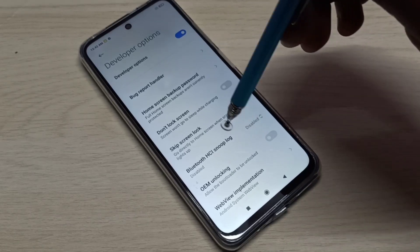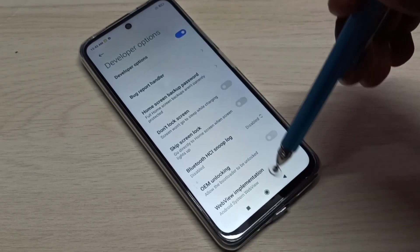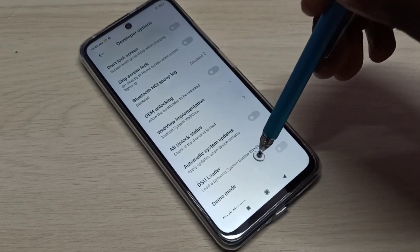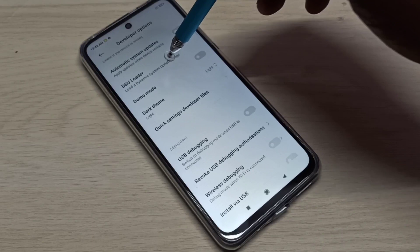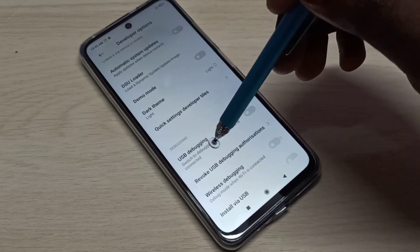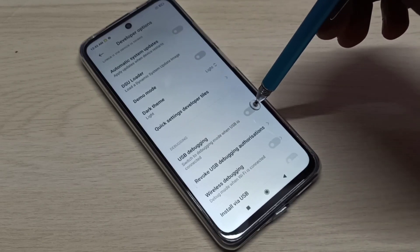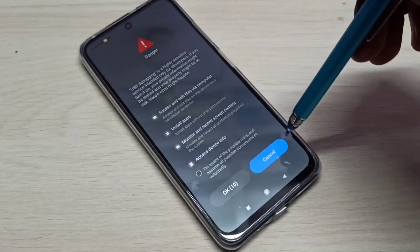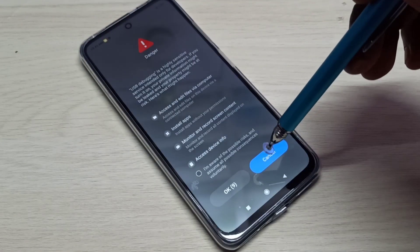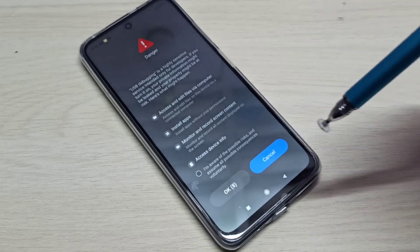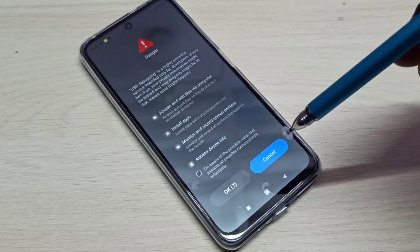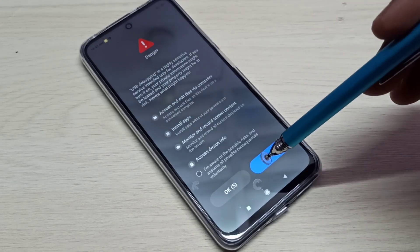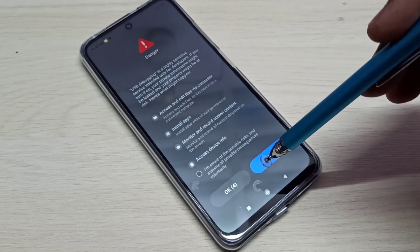Tap on Developer Options. These are the developer options. In this list you can find USB debugging — see here. Tap here, then tap OK.